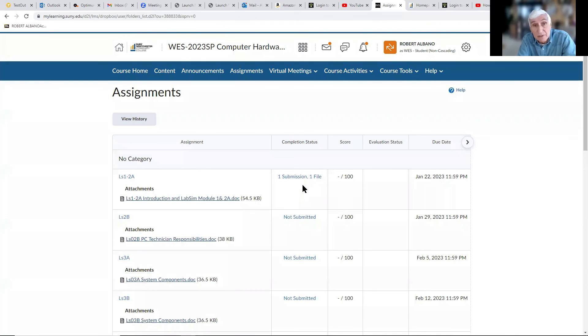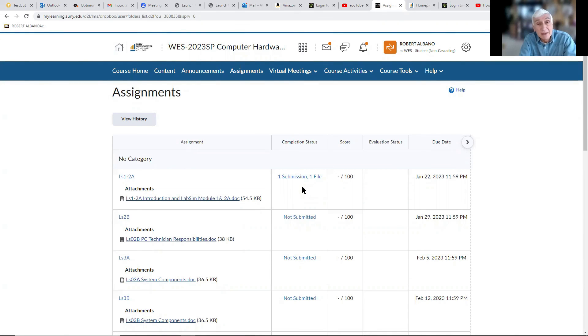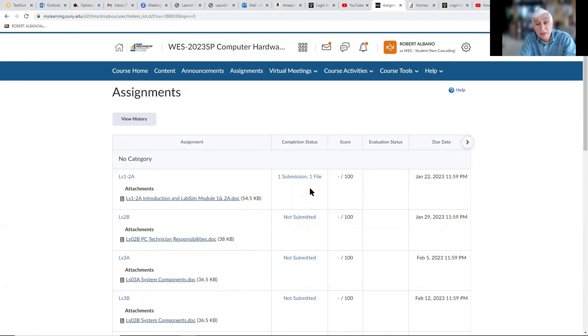That's all there is to adding and submitting an assignment. You'll be doing this each week.